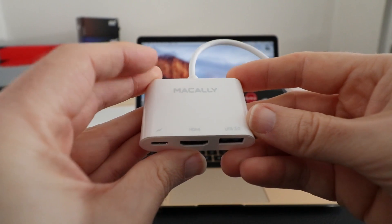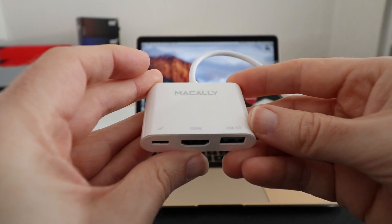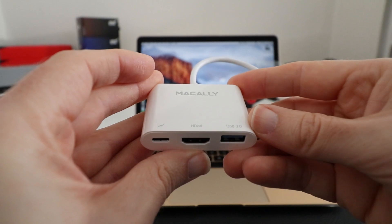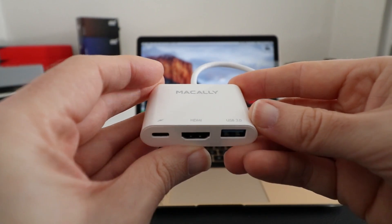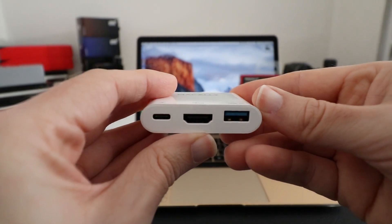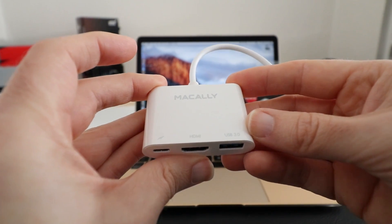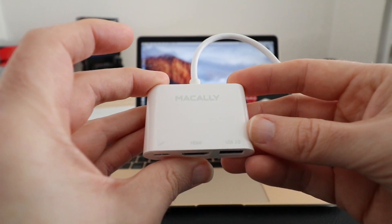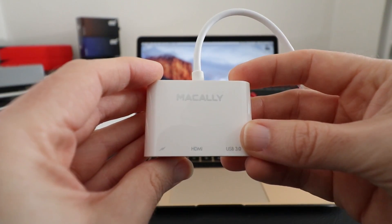Hi everyone, this is Dave. In today's video I'm going to be showing you this Macali adapter. This is their USB-C to HDMI multi-port adapter, reference UC HDMI, and I'll leave a link to it in the video description.